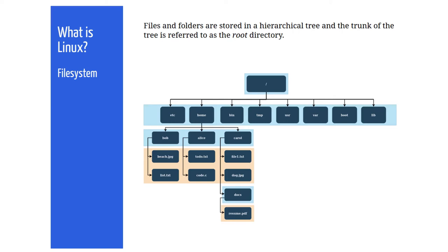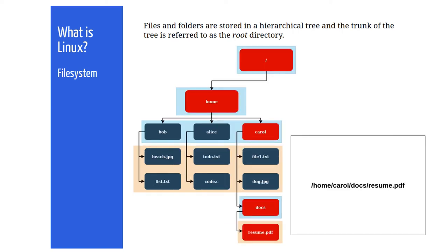So, in this example it would be slash home slash Carol slash docs slash resume.pdf with the preceding forward slash denoting the top level and each subsequent level being denoted by another forward slash until we get to the file.